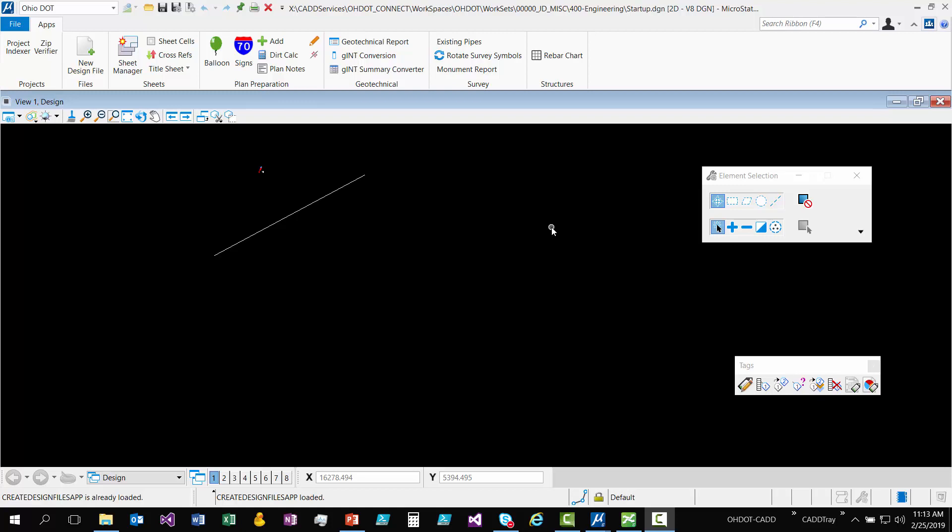JD here with the HAL Department of Transportation in the Office of CAD Mapping Services. This video is going to go over our new Create Design Files application. This application was developed for the Connect Edition products, so like MicroStation Connect or OpenRoads Designer Connect Edition. So it's not to be used with the V8i editions.